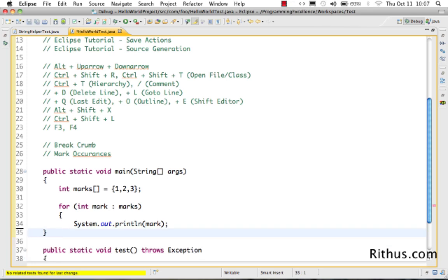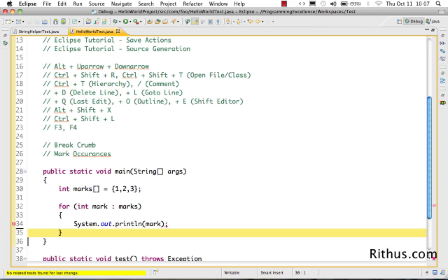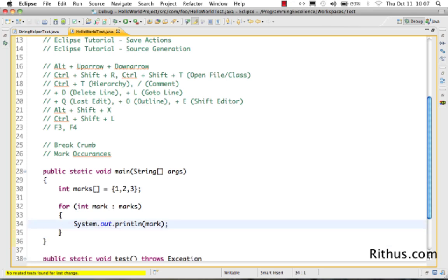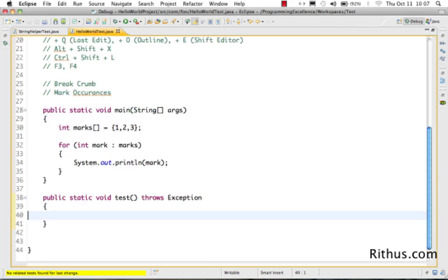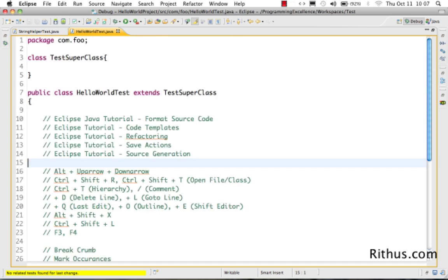Ctrl+L lets you go to a specific line number. For example, press Ctrl+L, type 40, and you jump directly to line 40.